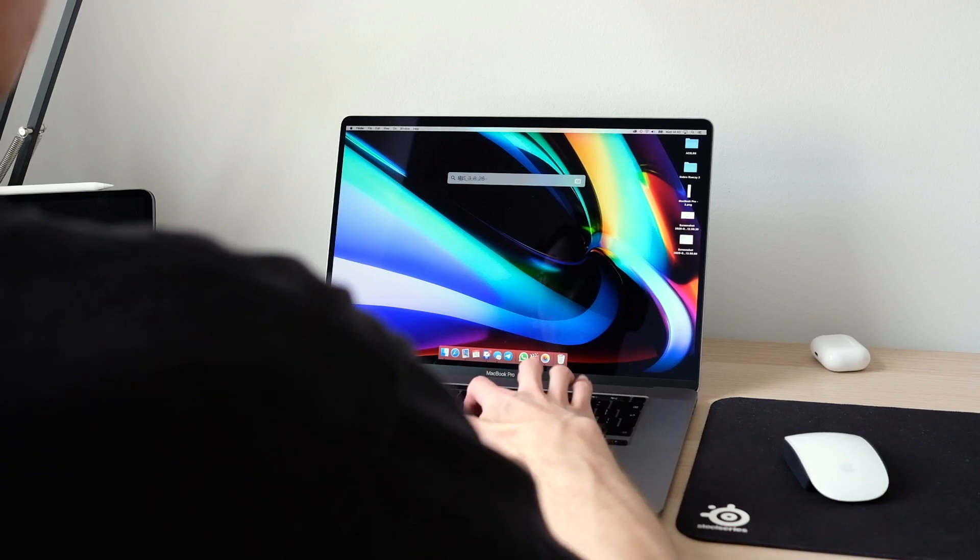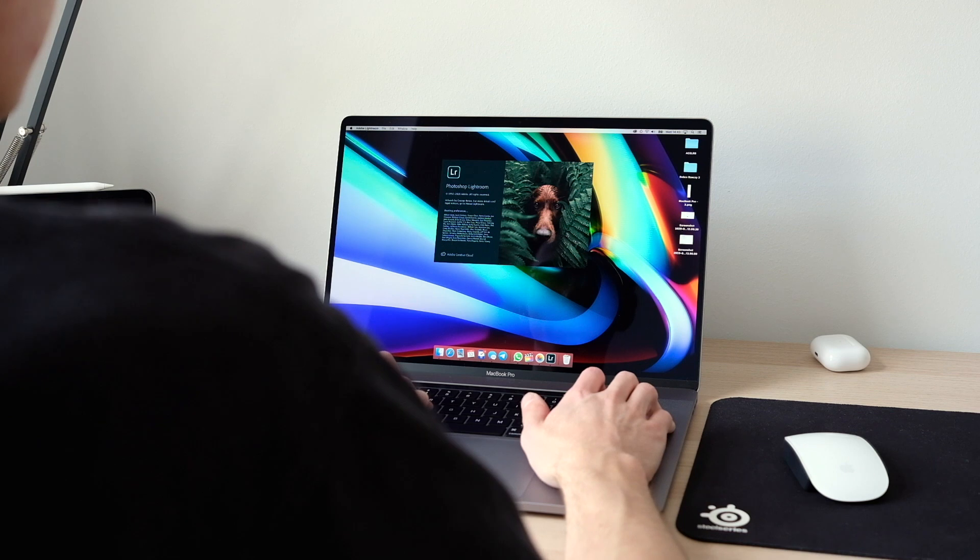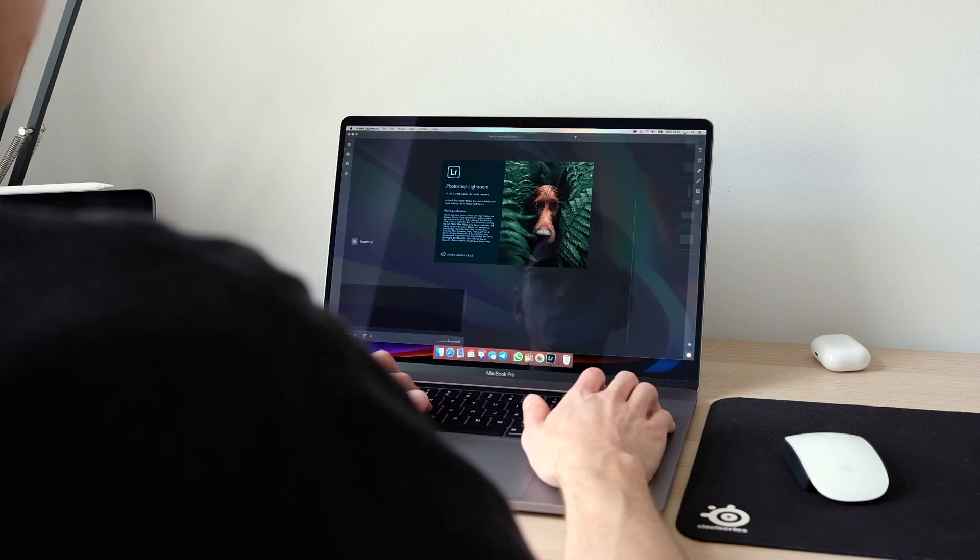After switching to a mirrorless camera, I wanted to find an app that would allow me to process way bigger RAW files than I used to with an iPhone. Therefore, I started using Adobe Lightroom CC, which works on web, desktop, and mobile. I also started using an iPad Pro to edit most of my photos, and today I would like to tell you a bit more about how I use Lightroom CC on the iPad Pro.